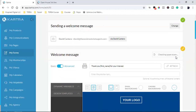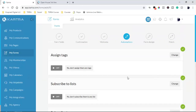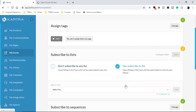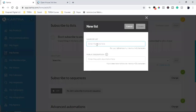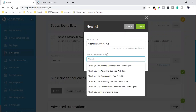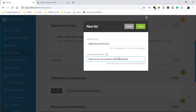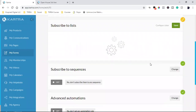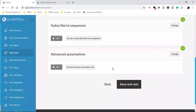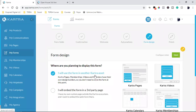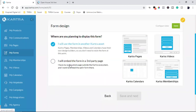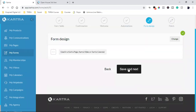I'm going to hit save on this, and then save and next. Here I can assign tags and subscribe to a list. Let's subscribe to a list — we'll create one. We're going to put: open house 444 3rd Ave, with the description: thank you for your interest in 444 3rd Ave. Hit create, and now we've got a new list — just add it right here and hit save. I can also subscribe to a sequence, which is my email autoresponder, but I won't do that right now. Just hit save, save and next — and that's it.